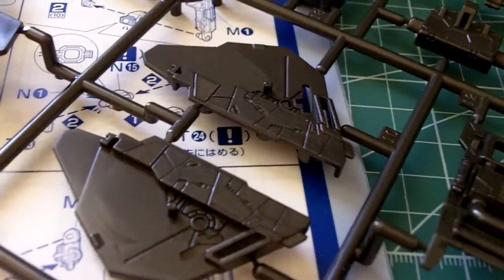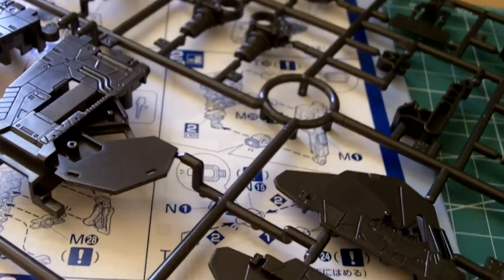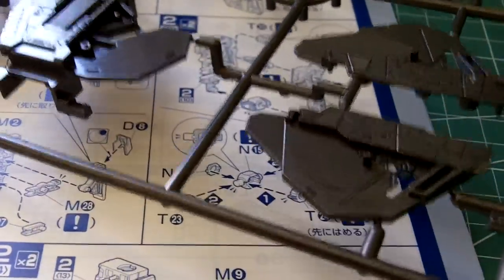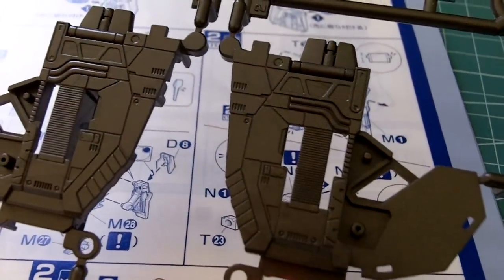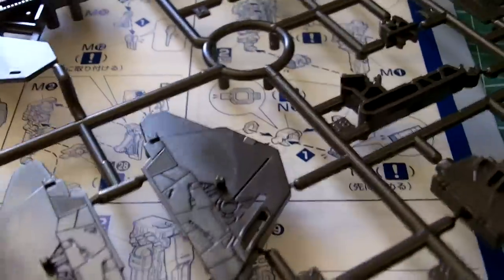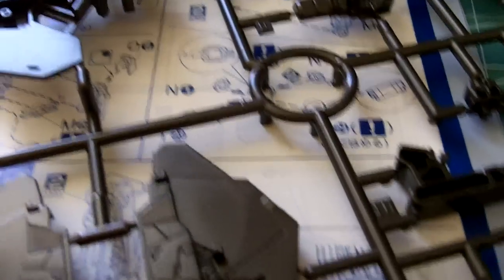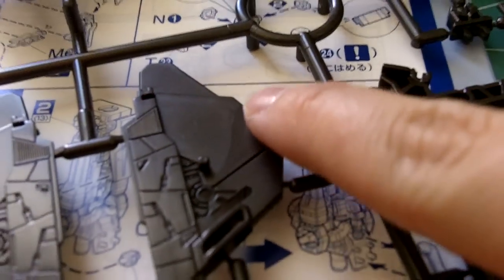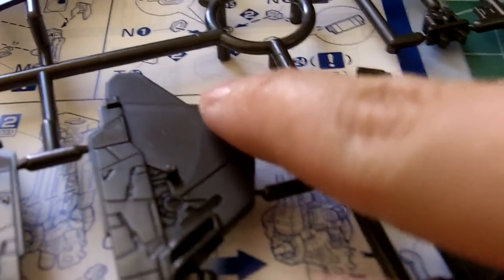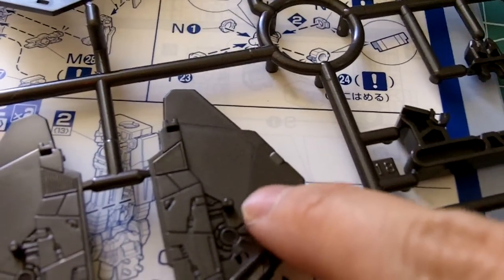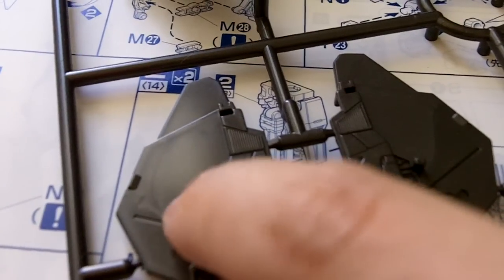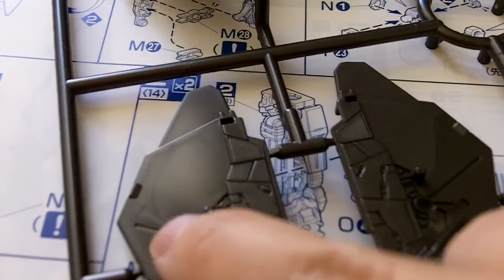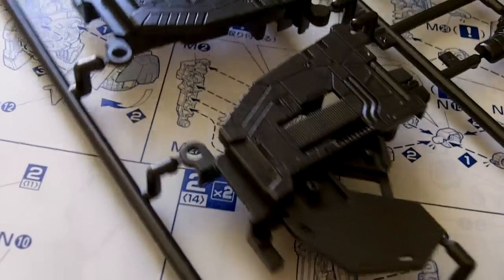So the inner frame comes in the gunmetal color. It's so nice that I don't really want to paint over it. But you'll notice that it does have some marbling effect. I don't know the correct term for it, but you'll see that there's some weird pattern going on here.